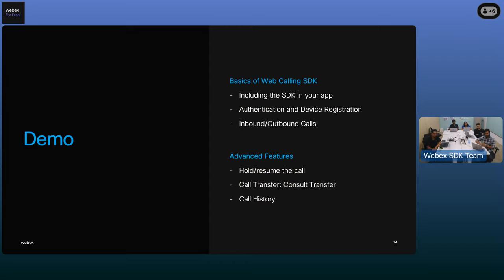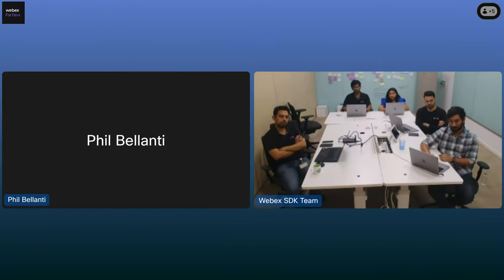With all that knowledge, let's get on with the most exciting part of the webinar — the demo. In the demo, we'll take a sample application and bring in all the functionalities of the WebEx calling SDK. We'll do registration and authentication, then start making inbound and outbound calls. We'll also showcase advanced features like hold/resume, call transfer, and call history. Priya, over to you. Hello everyone. For today's demo, we will explore two scenarios to showcase calling SDK and its features. Shreyas, can we have that up?